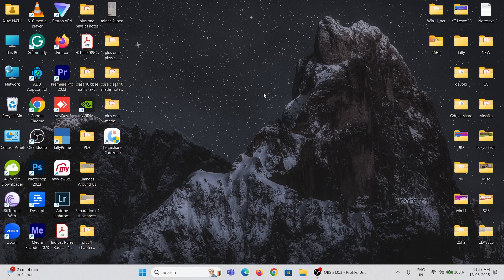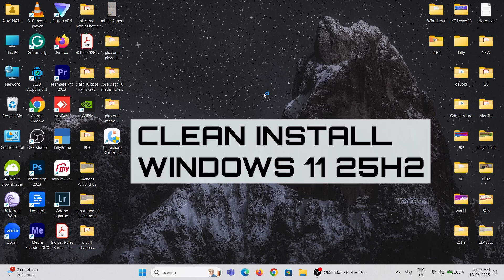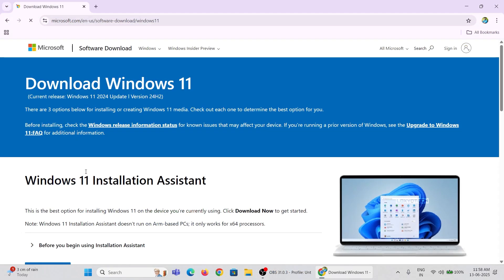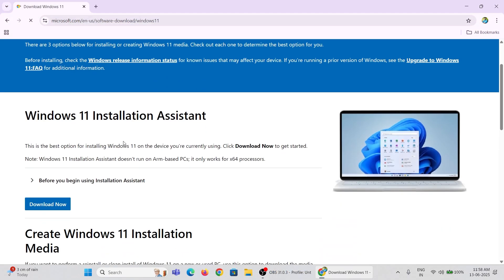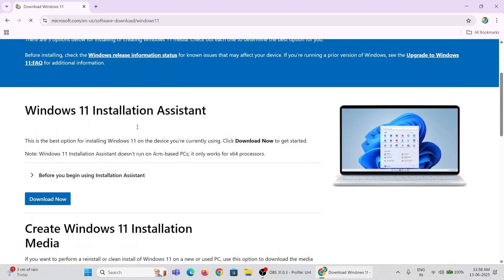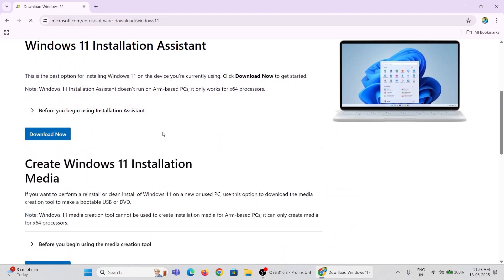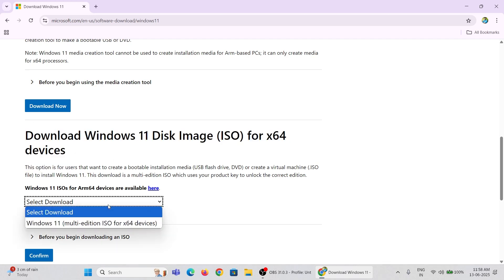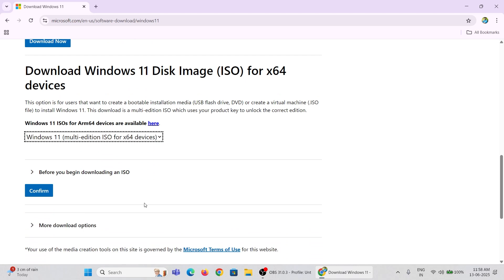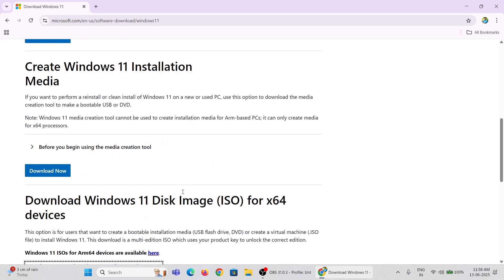how to boot Windows 11 25 H2 from a USB drive and perform a clean installation. First, you need to download the Windows 11 25 H2 ISO file. You can only download 24 H2 from the official Microsoft website because the 25 H2 version is not yet officially available for public release.